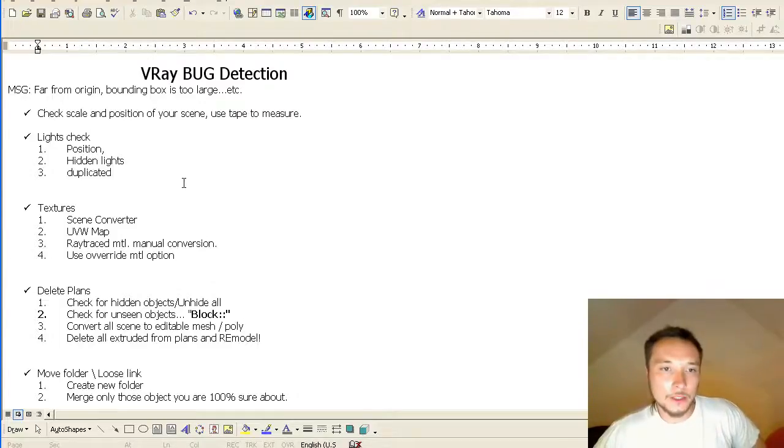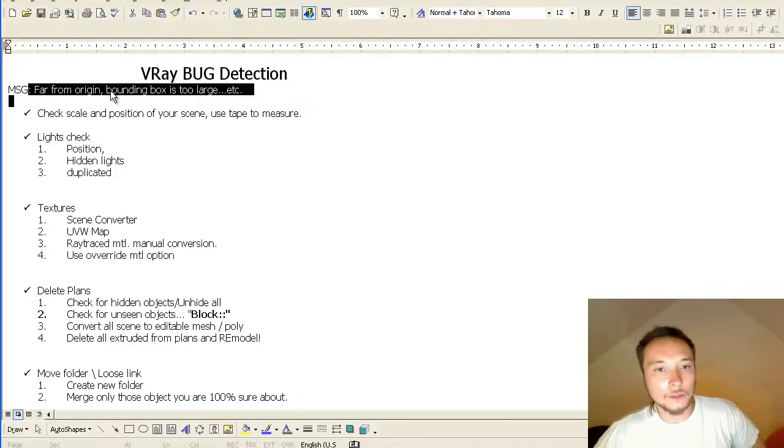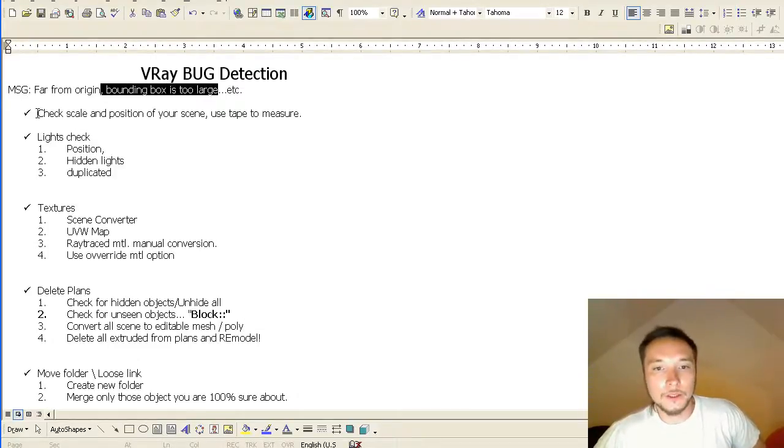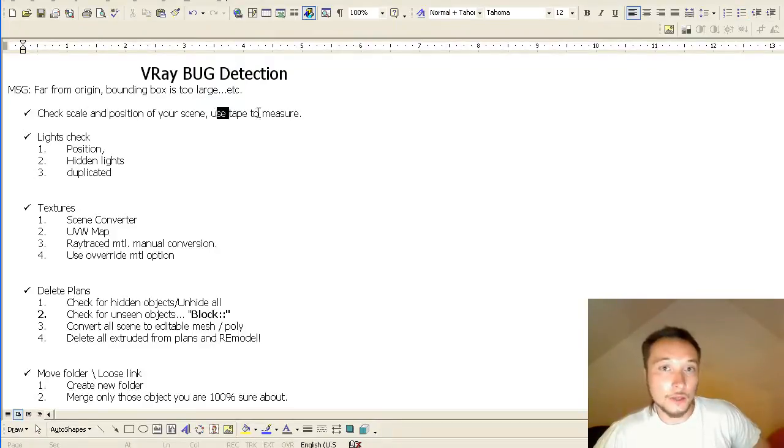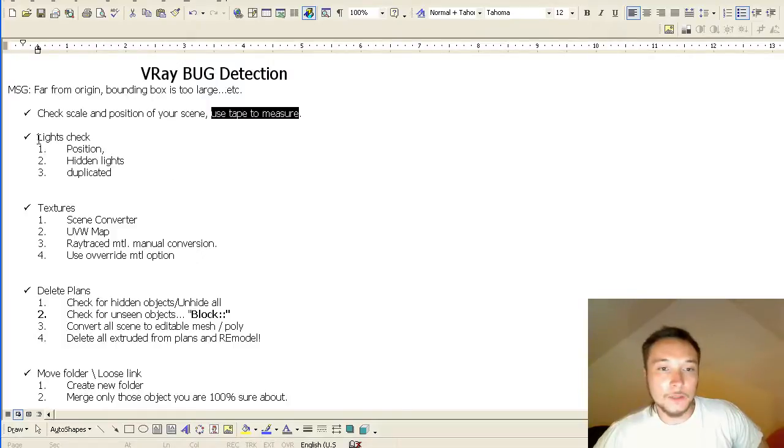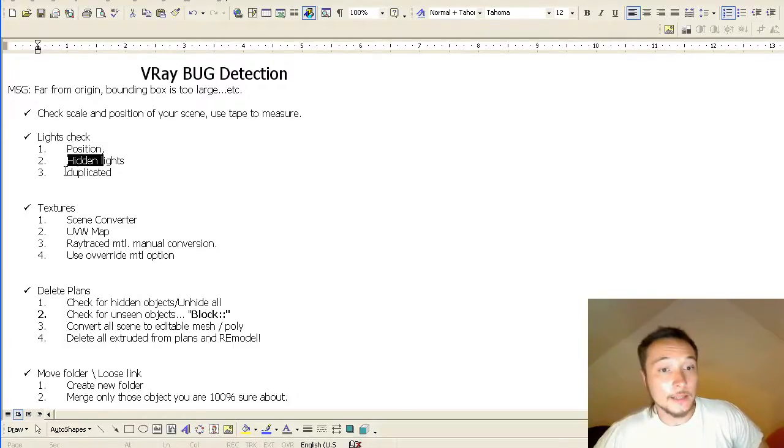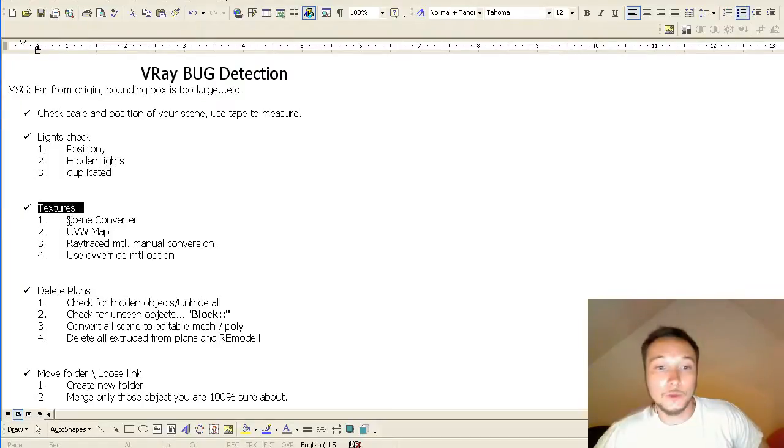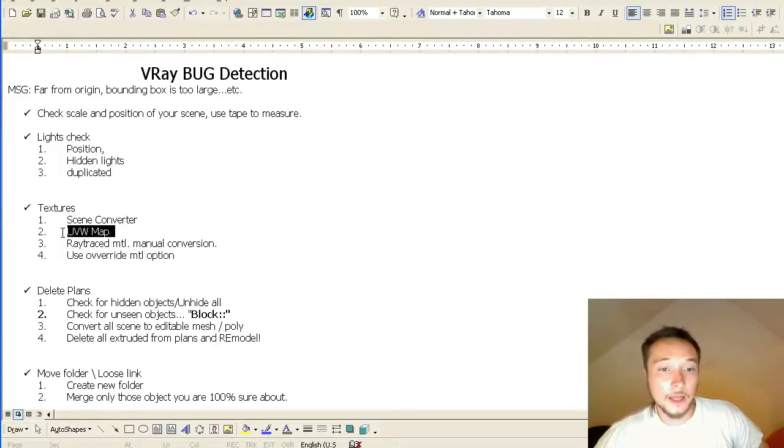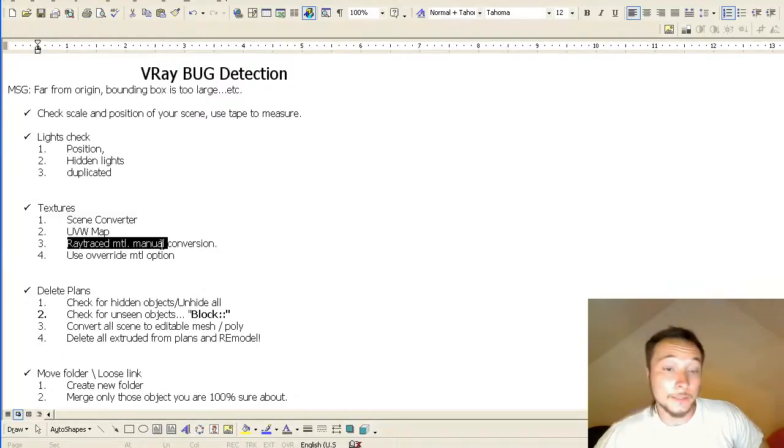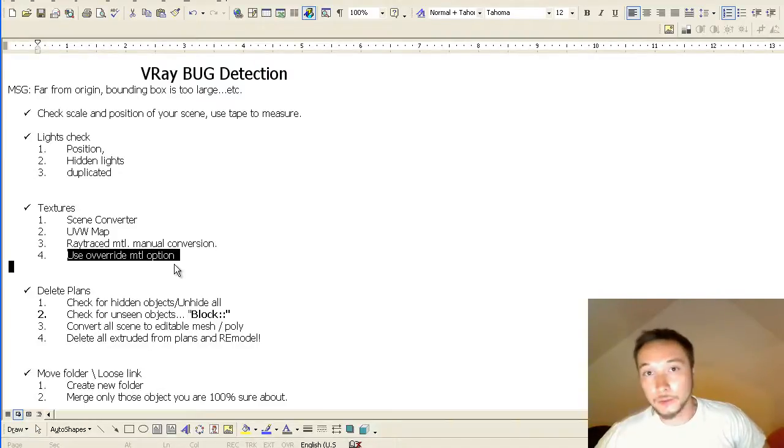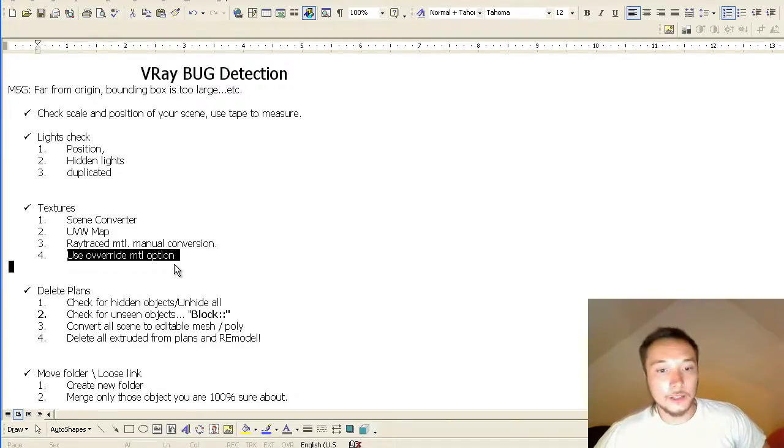If you are getting a message far from region or a bounding box is too large, first of all you want to check your scene position and measure it with tape. Then check your lights, check your position, hidden lights or duplicated lights. Check your textures, use the Standard Converter, check all the UVW maps and raytraced material you need to convert manually. Use override option material to detect if it's a texture problem or not.